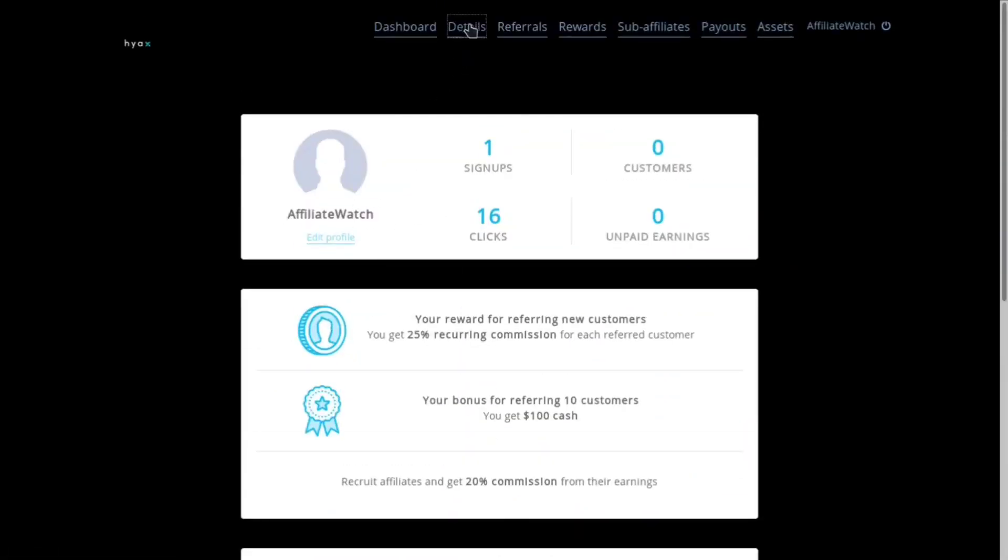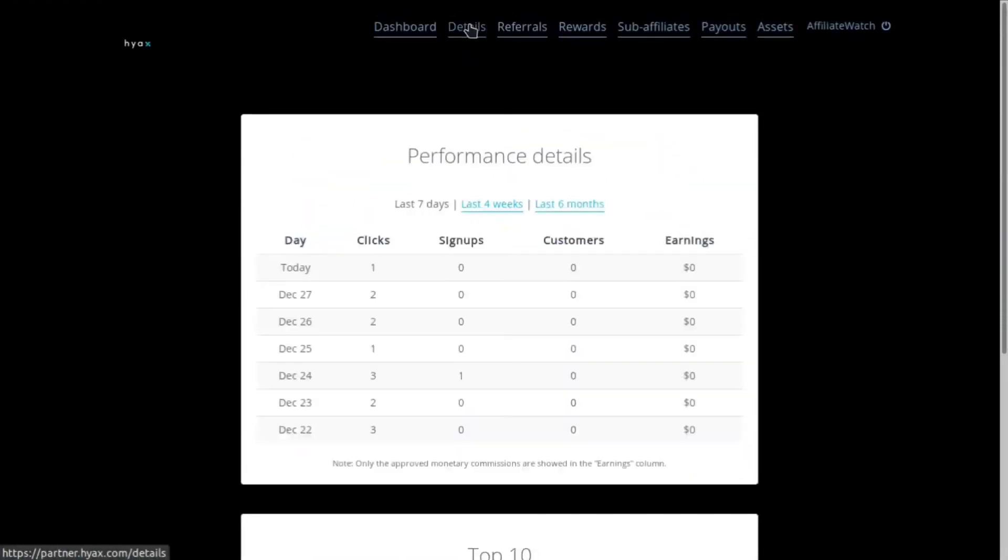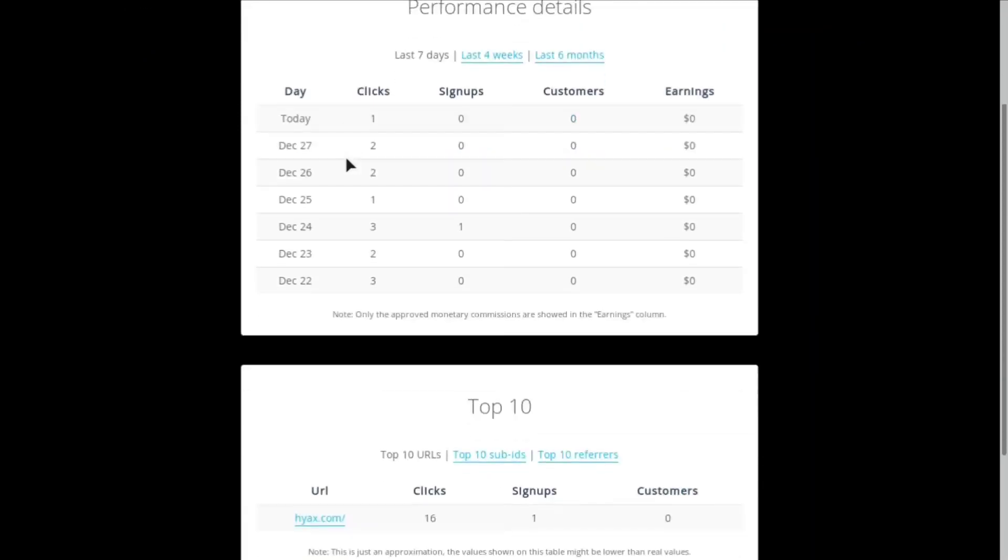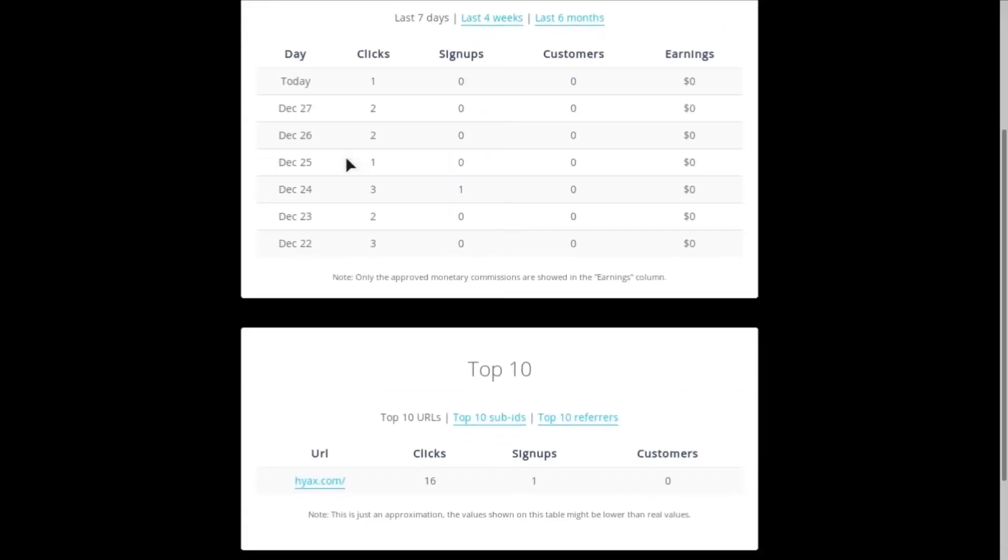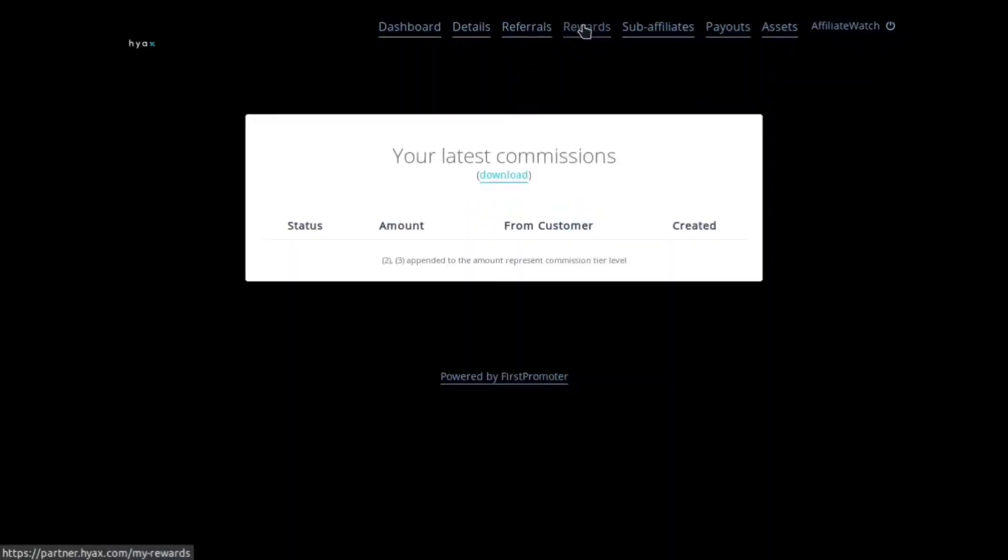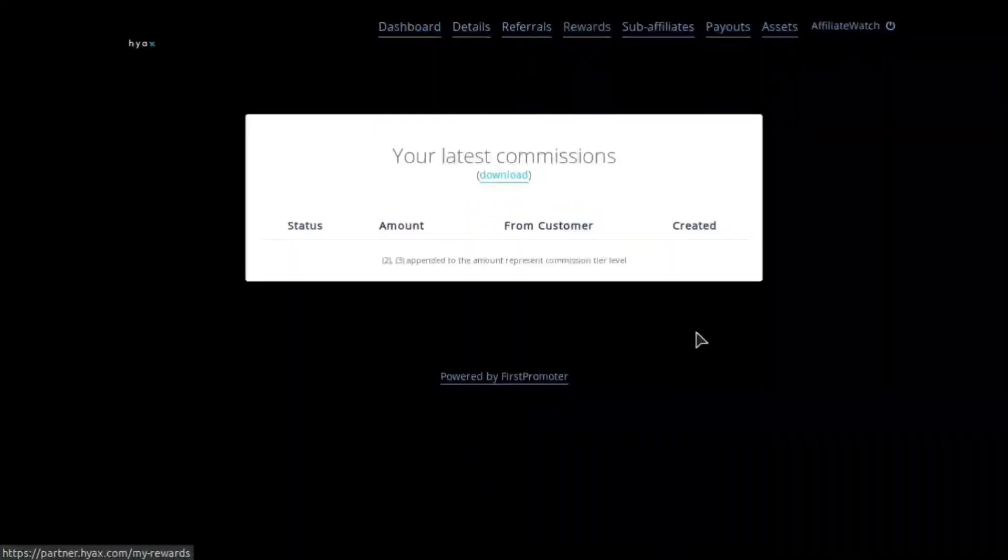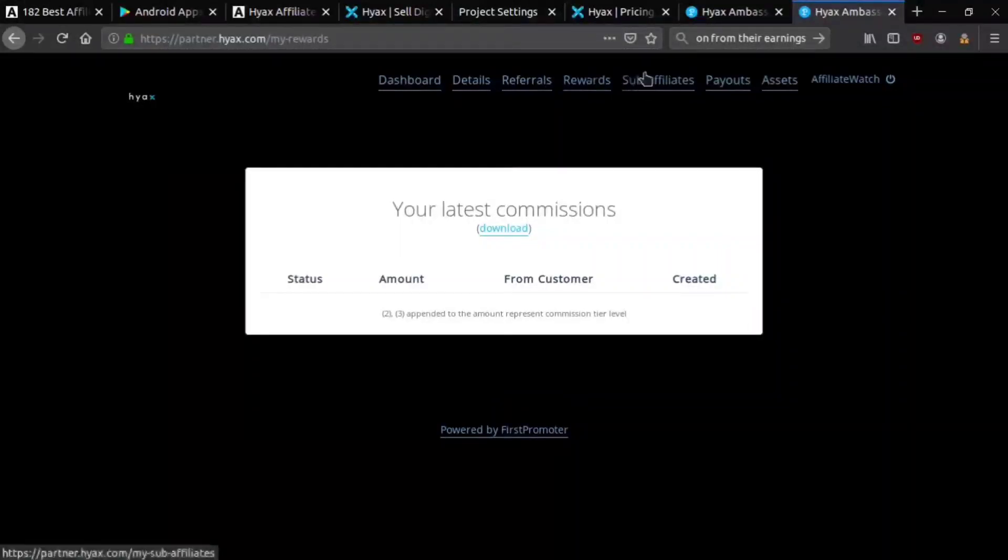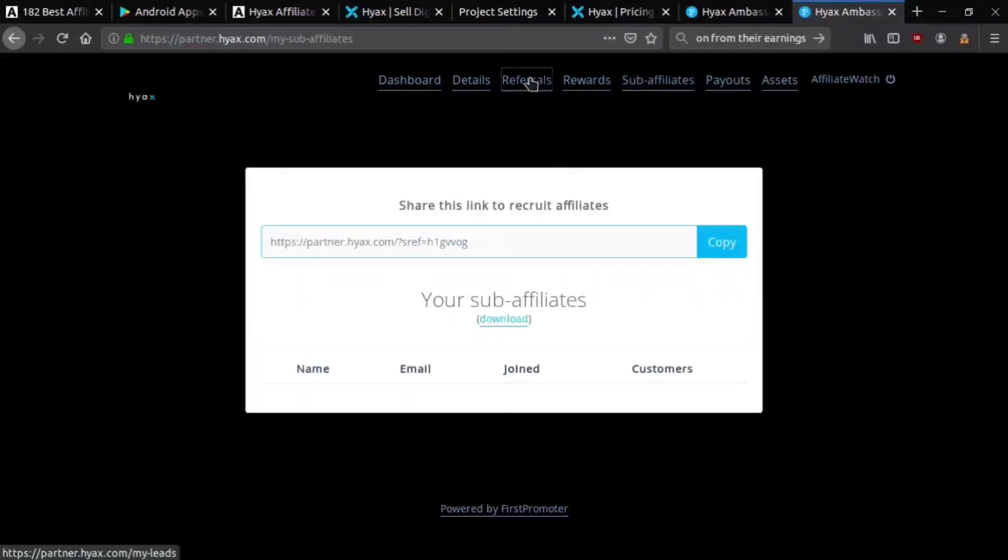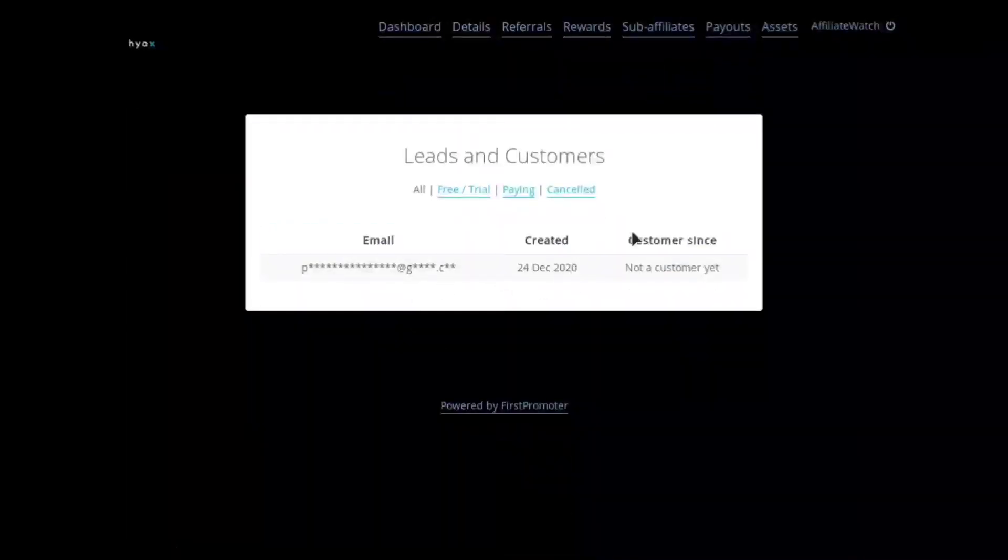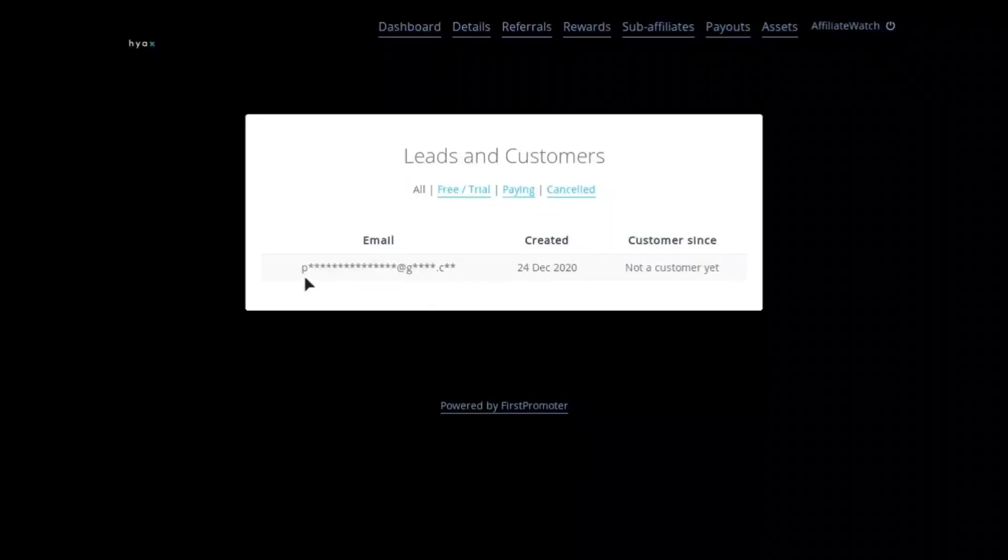If we go to the details section, this affiliate program uses the First Promoter affiliate software which is really good for independent affiliate programs. Here you can see how many clicks you're getting a day, how many signups, stuff like that. If you click rewards you'll be able to see all your commissions.